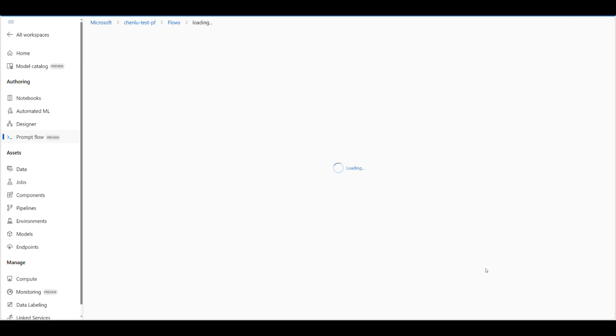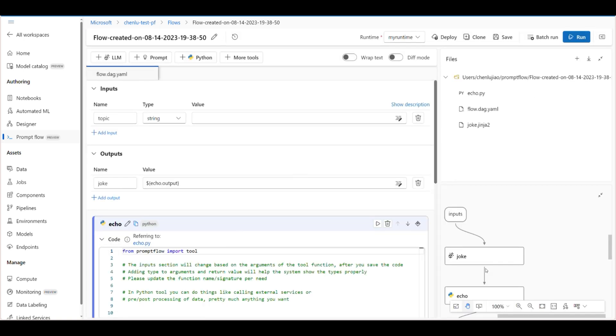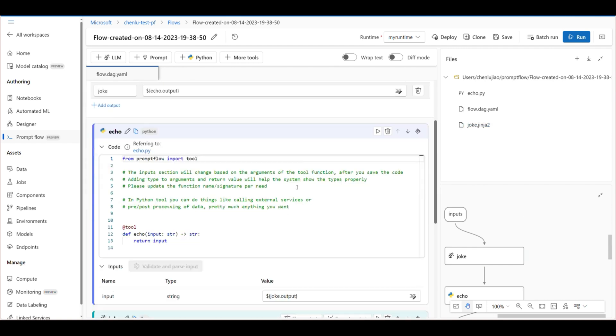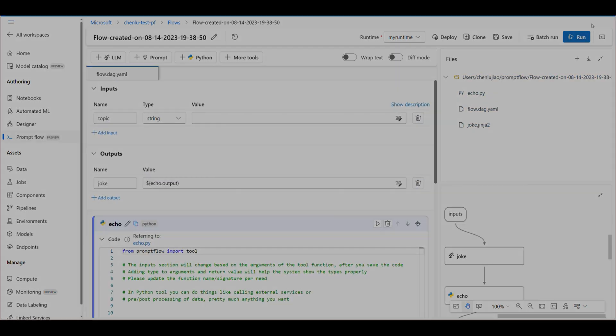Navigate to your local flow folder and select it. And there you have it. Your local changes are now reflected in the cloud, and you can continue refining your flow using the rich set of tools available here.